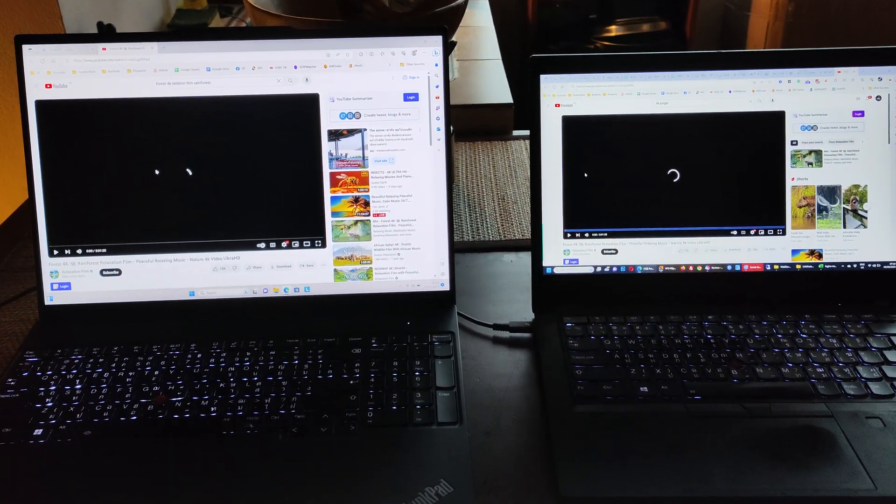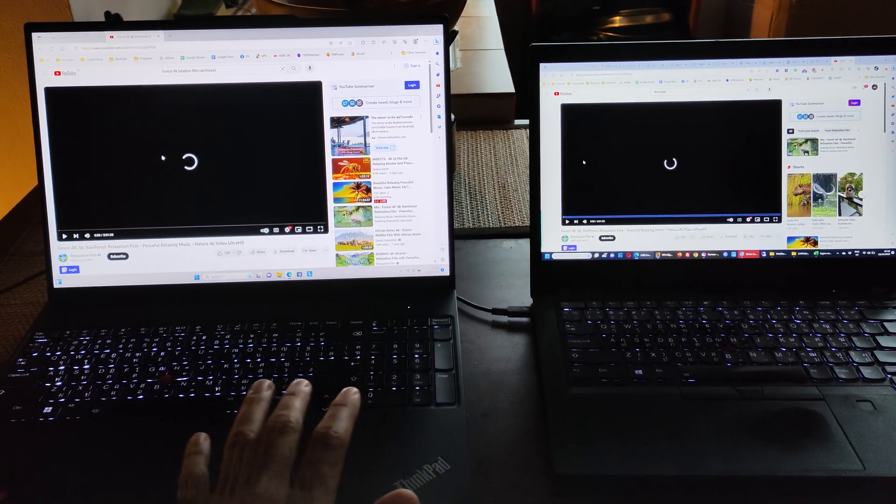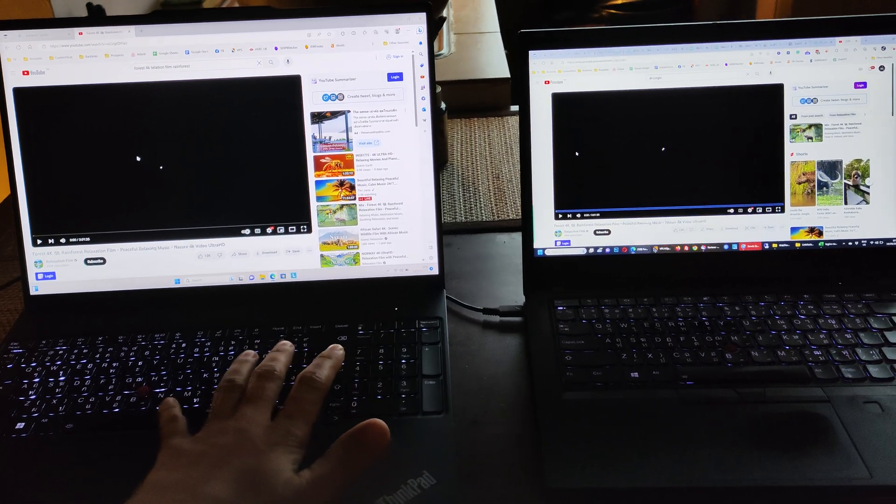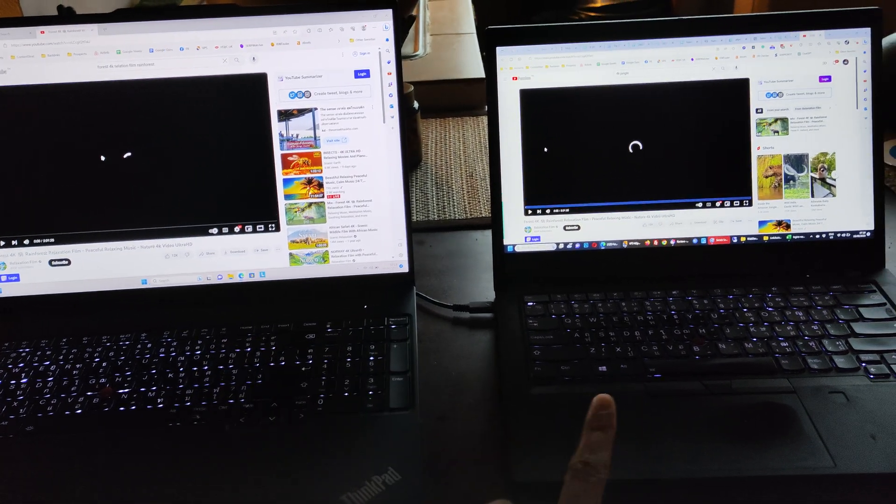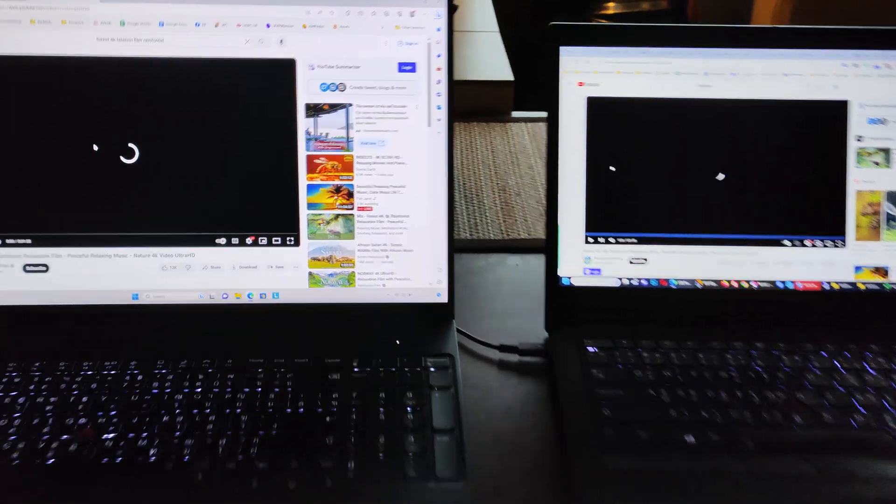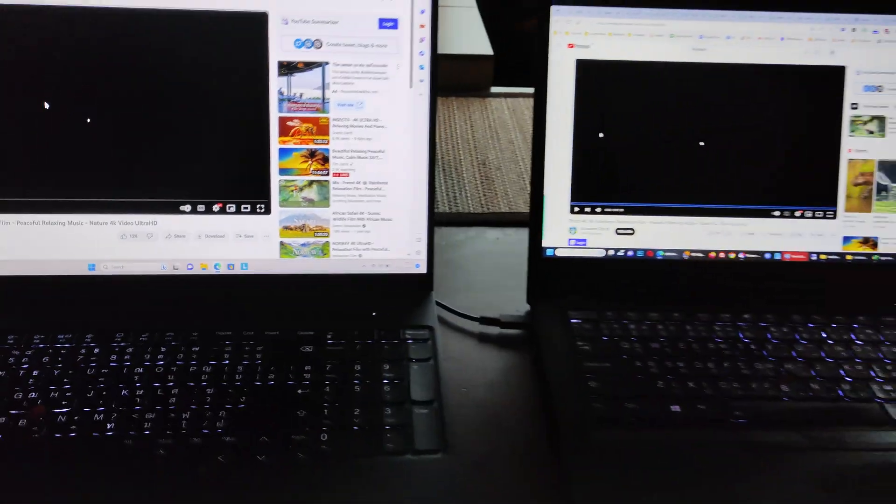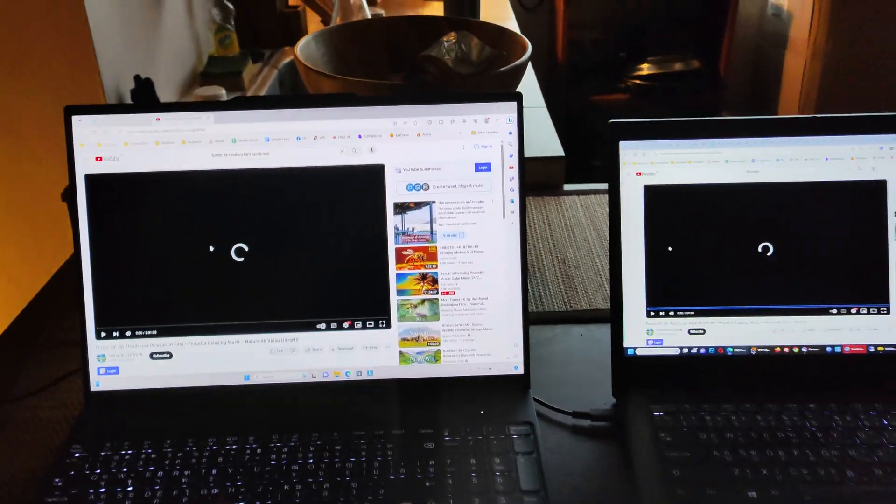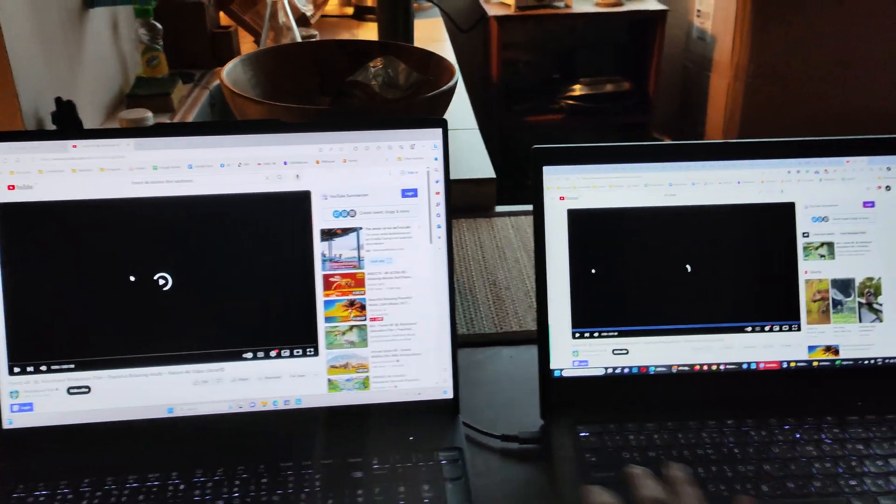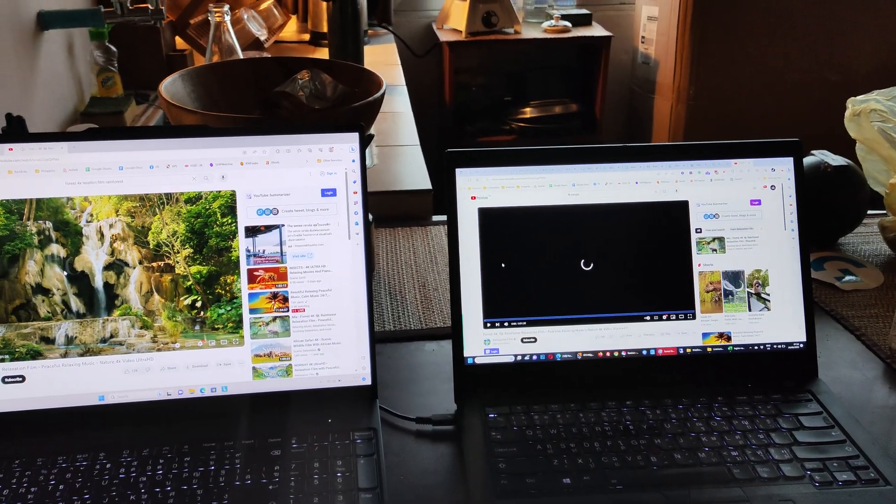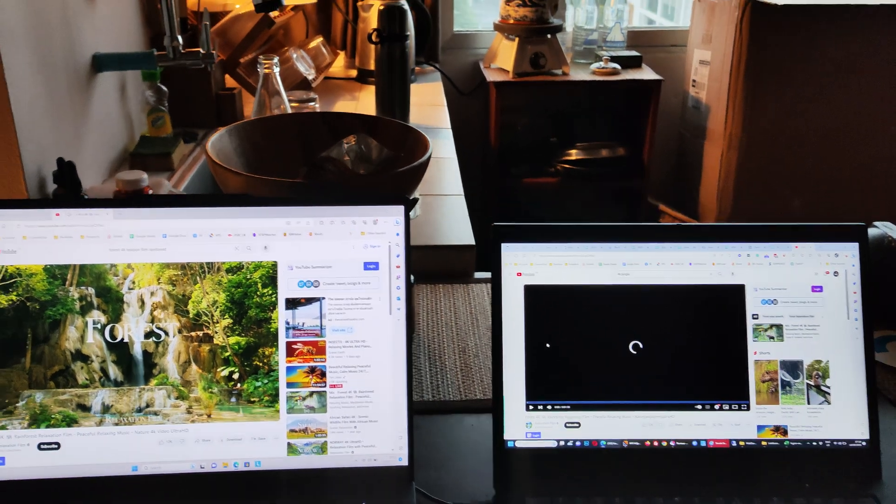This is the new ThinkPad E16 with the 2K screen and the P14S with the Full HD screen. Both at 400 nits. I'm going to do a little test.